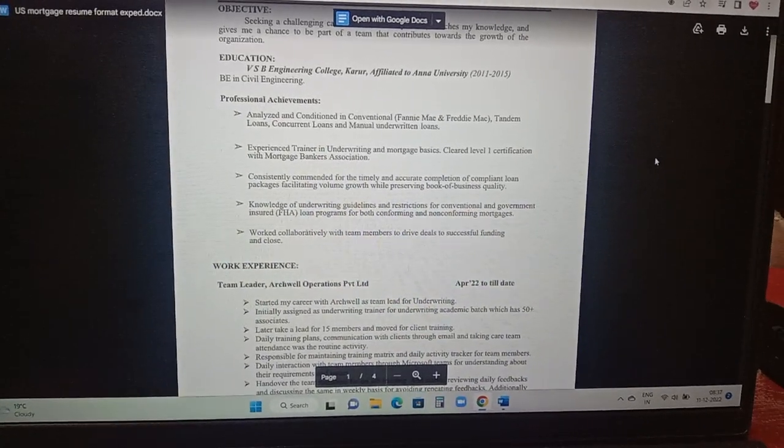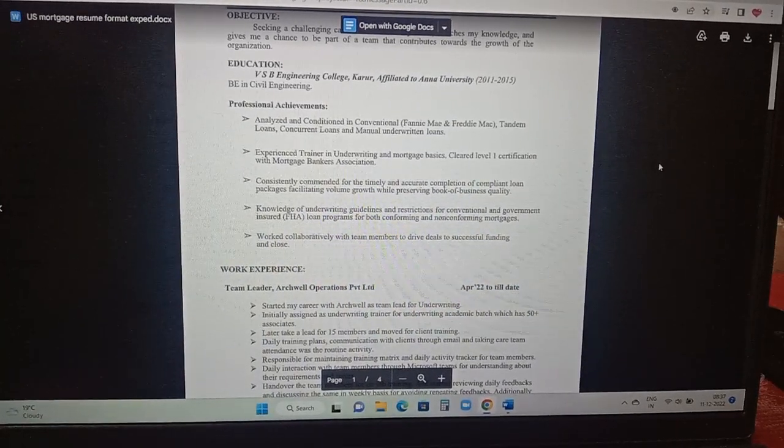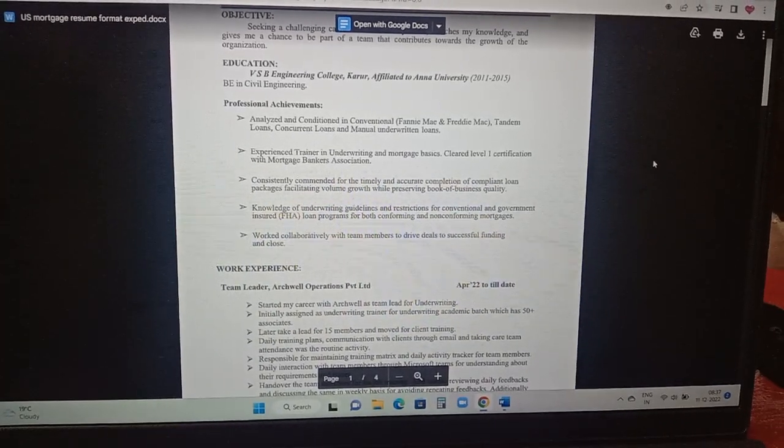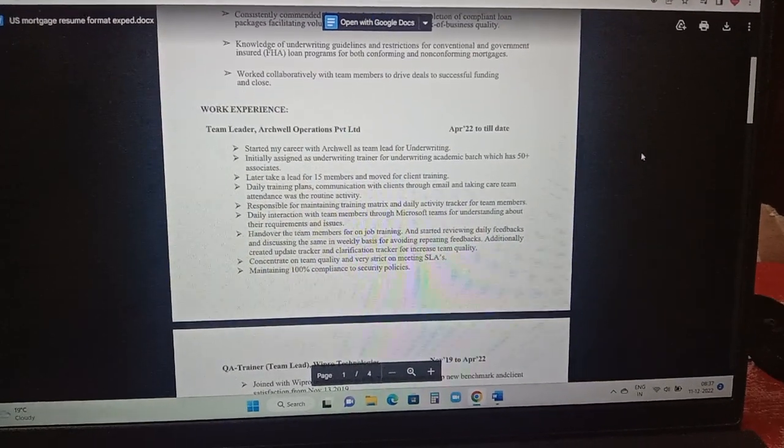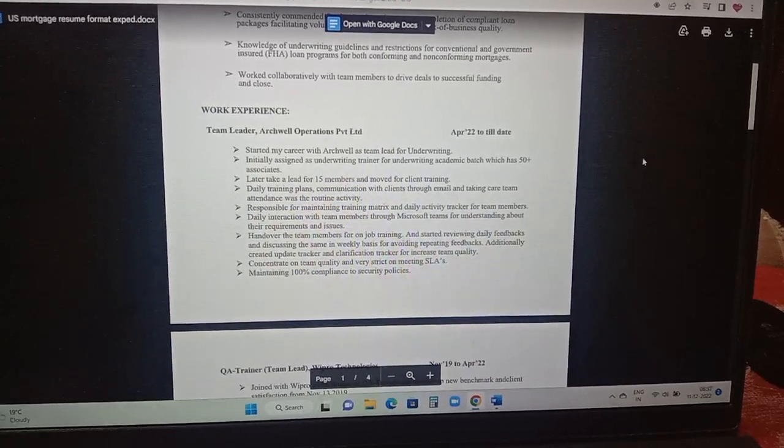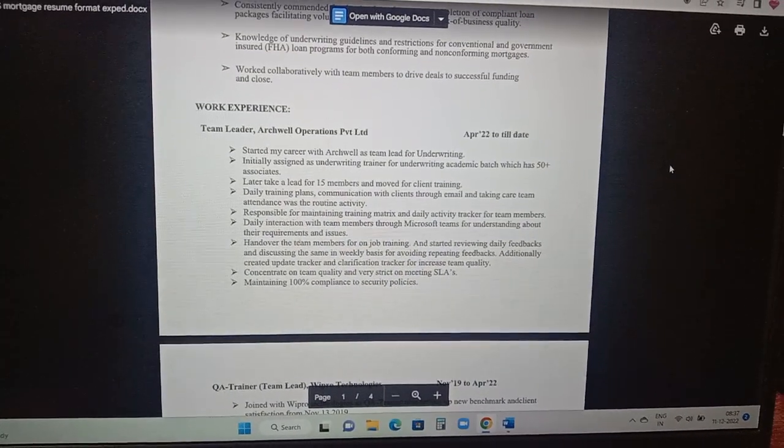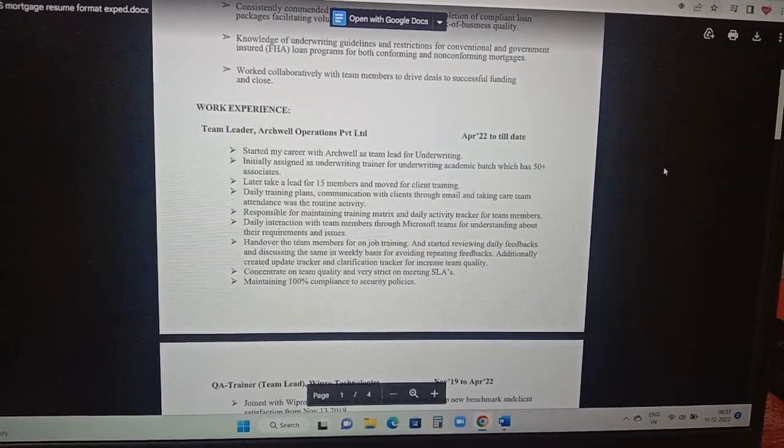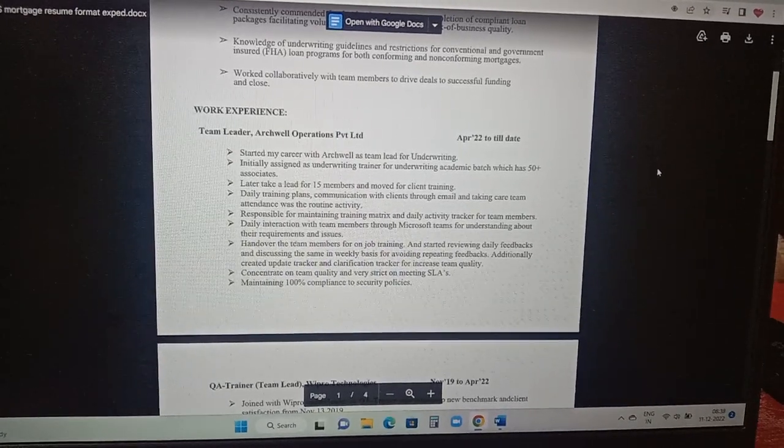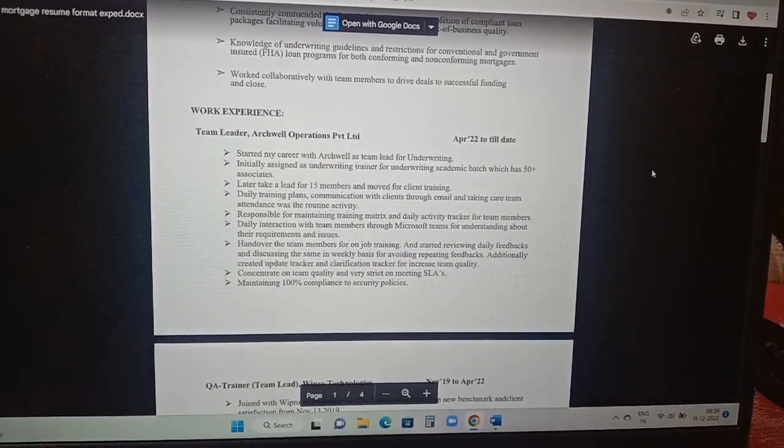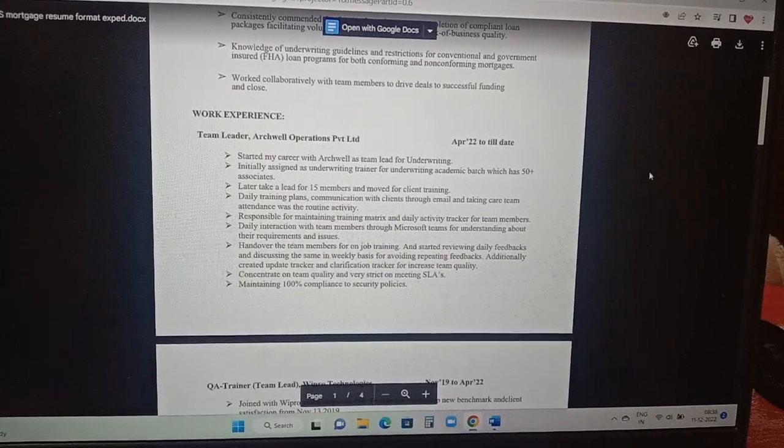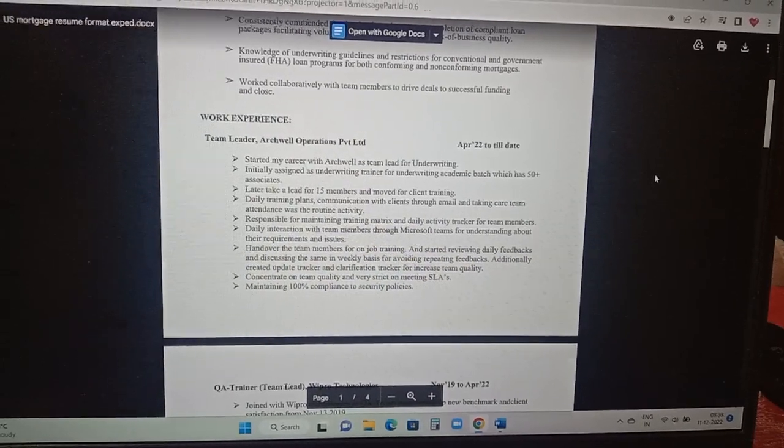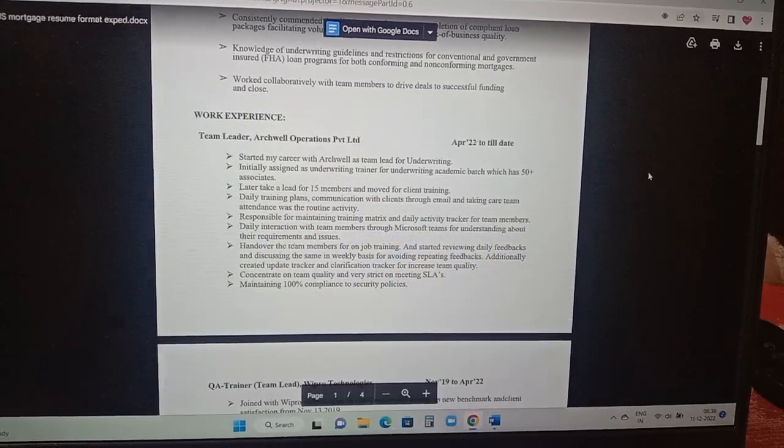He has mentioned like work to collaboratively with team members to drive deals to successful funding and close. So this is a US mortgage resume format. He's currently part of Archwell company as a team lead from April 2022 to till date. If you are able to see here, there are just a lot of important keywords which is really needed in terms of updating your roles and responsibilities. For example, maintaining 100% compliance to security policies, concentrate on team quality and strict on meeting SLA, hand over the team members for on job training and started reviewing daily feedback and discussing the same in weekly basis for avoiding repeated feedbacks.